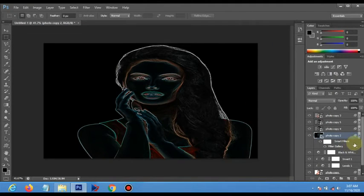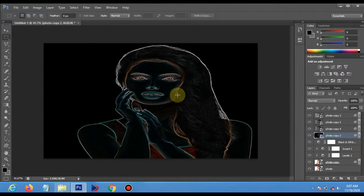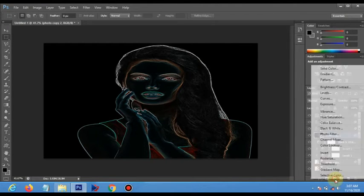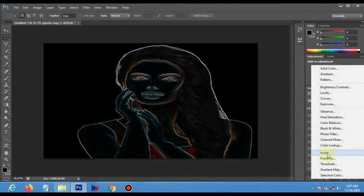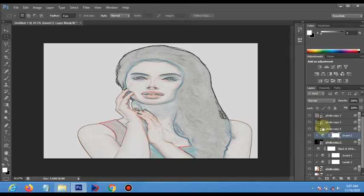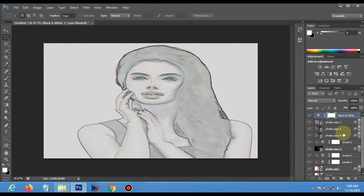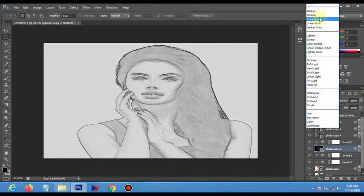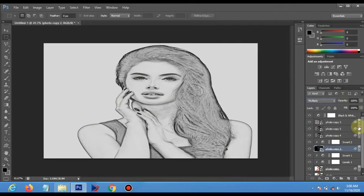We are going to invert this layer, then clip it. We want to make everything black and white, so take the Black and White layer up, make everything black and white, change this to Multiply, and reduce the opacity.